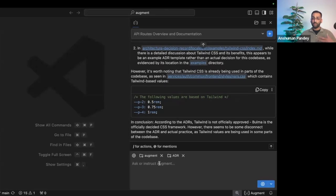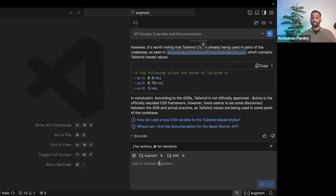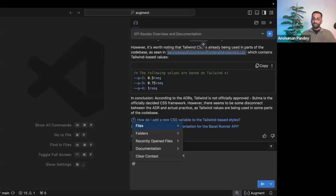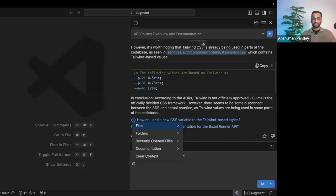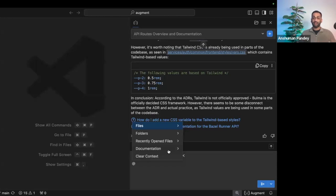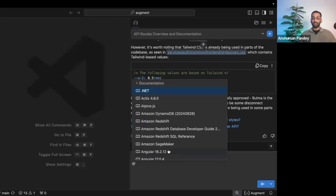We also understand that you want to maybe focus the context in certain areas. So we give the ability for you to specify certain files or folders for Augment to use in its responses. We also understand that languages, frameworks, they all change through the times with different versioning. So syntax, functionality, it can be vastly different depending on the version. Instead of you having to spend hours on Stack Overflow or outdated sites, we've already pre-uploaded over 300 external docs for you to use.